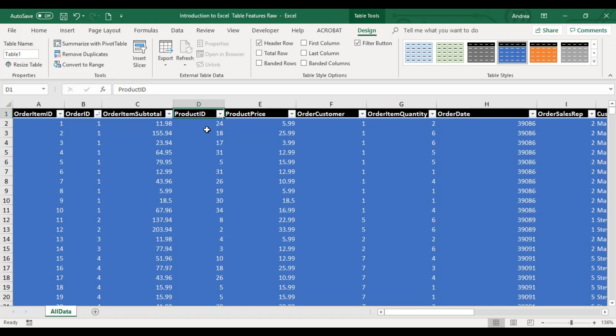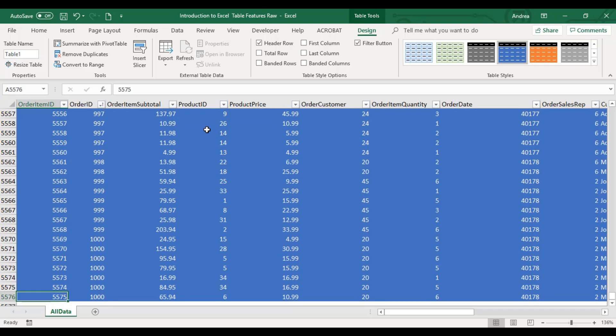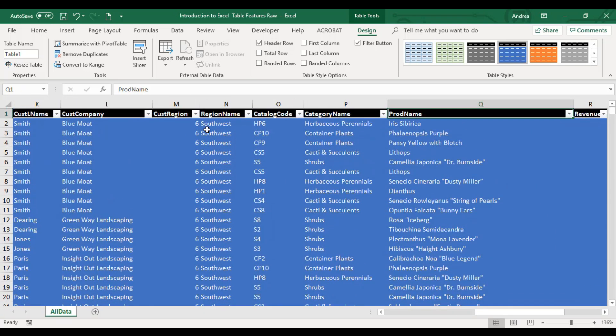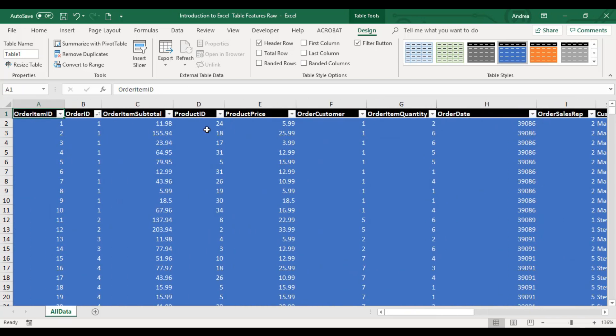Just have to press Ctrl Up Arrow Key para bumalik sa pinakauna. Ctrl Left, Ctrl Down, Ctrl Right, Ctrl Up, and Ctrl Left. Shortcut keys.